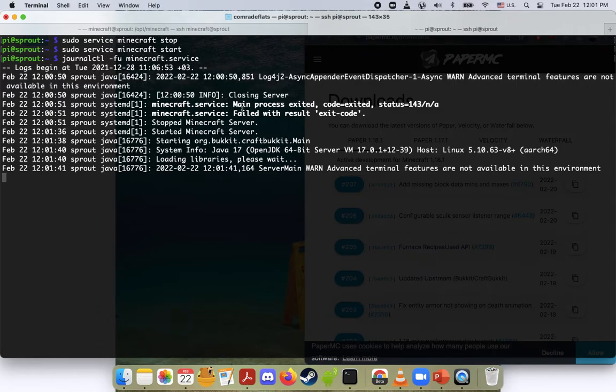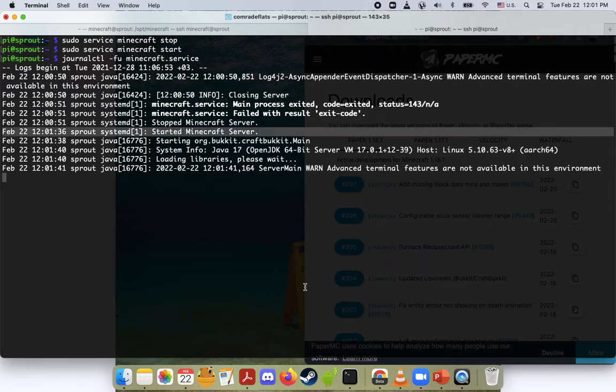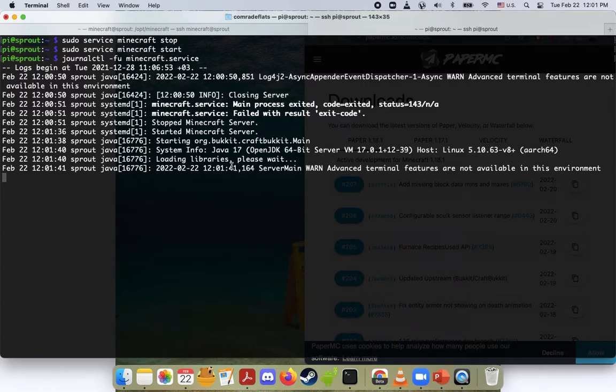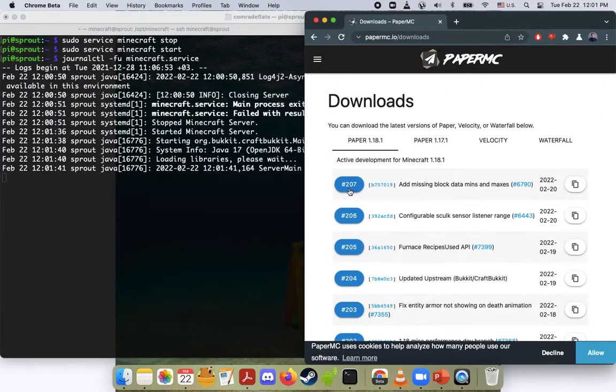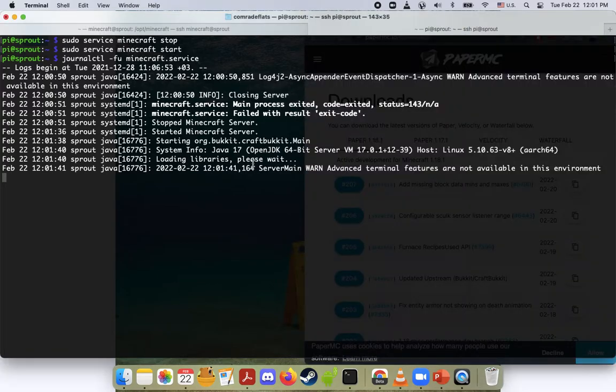So you can see that it's loading. The Minecraft service stopped earlier. Now it's starting. And yeah, we just need to wait for confirmation that it's loaded up 207. So let's keep an eye out for that.